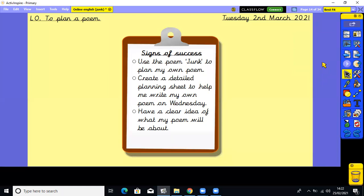Well done everyone. So let's have a look at the signs of success. Use the poem Junk to plan my own poem, create a detailed planning sheet to help me write my own poem on Wednesday, and have a clear idea of what my poem will be about.